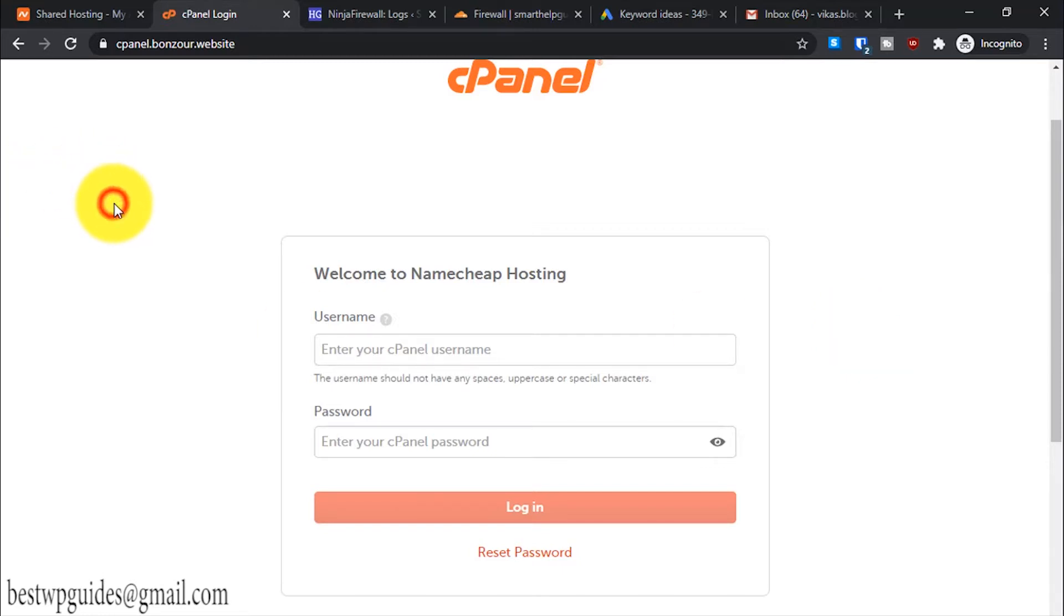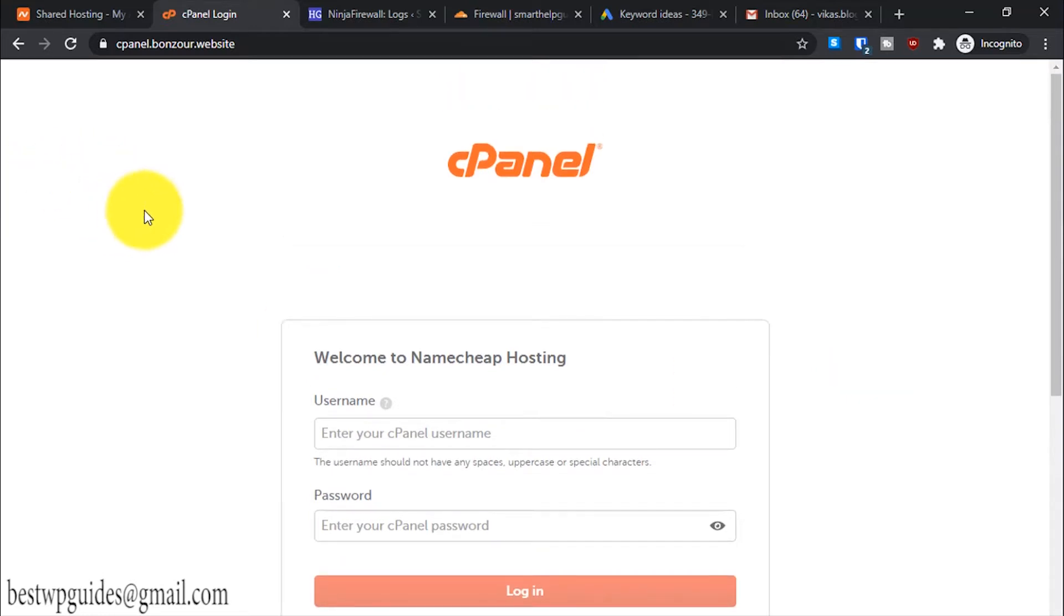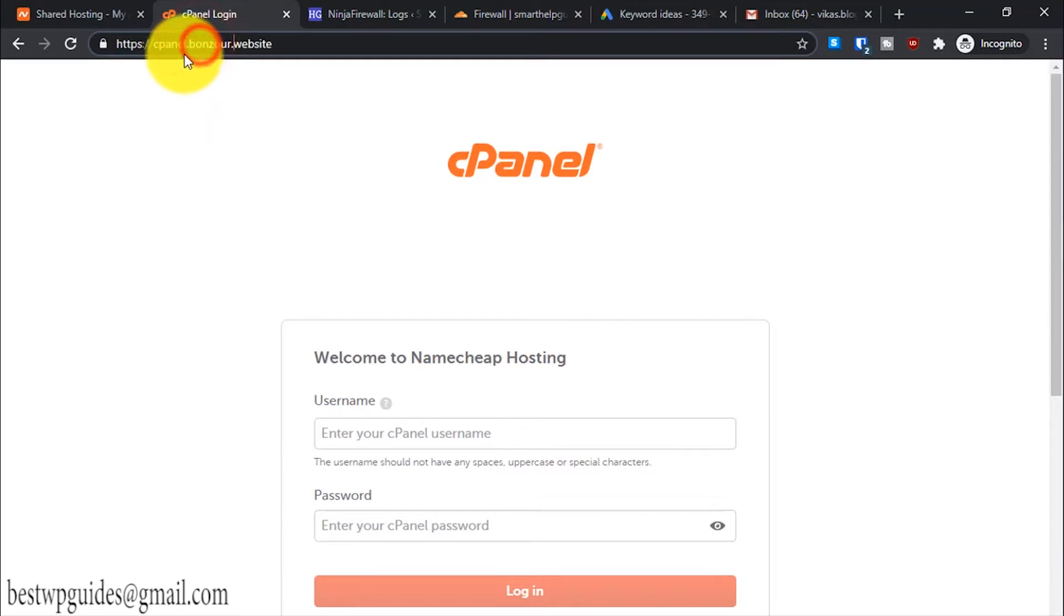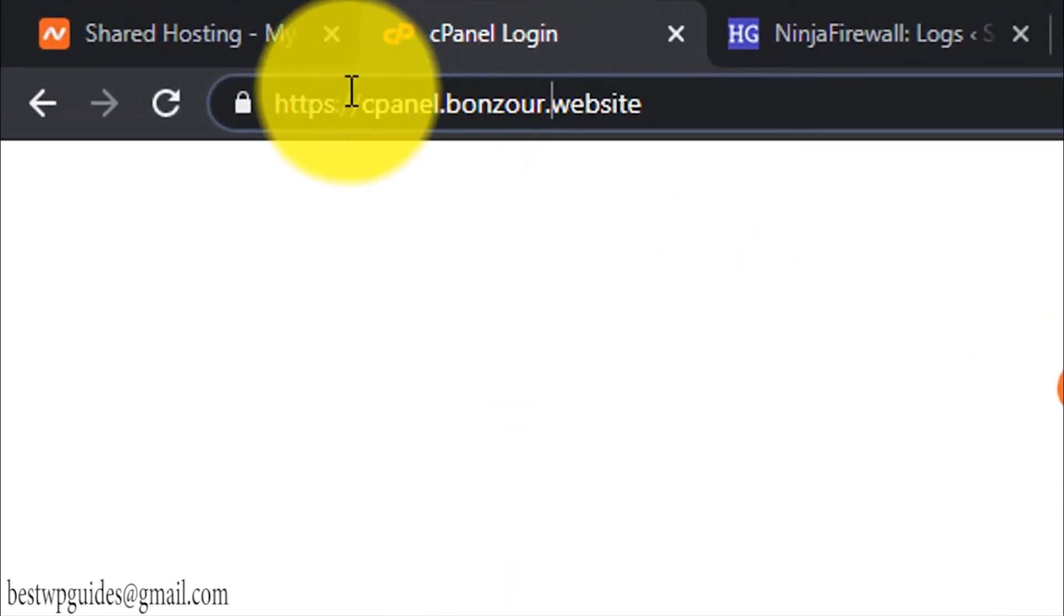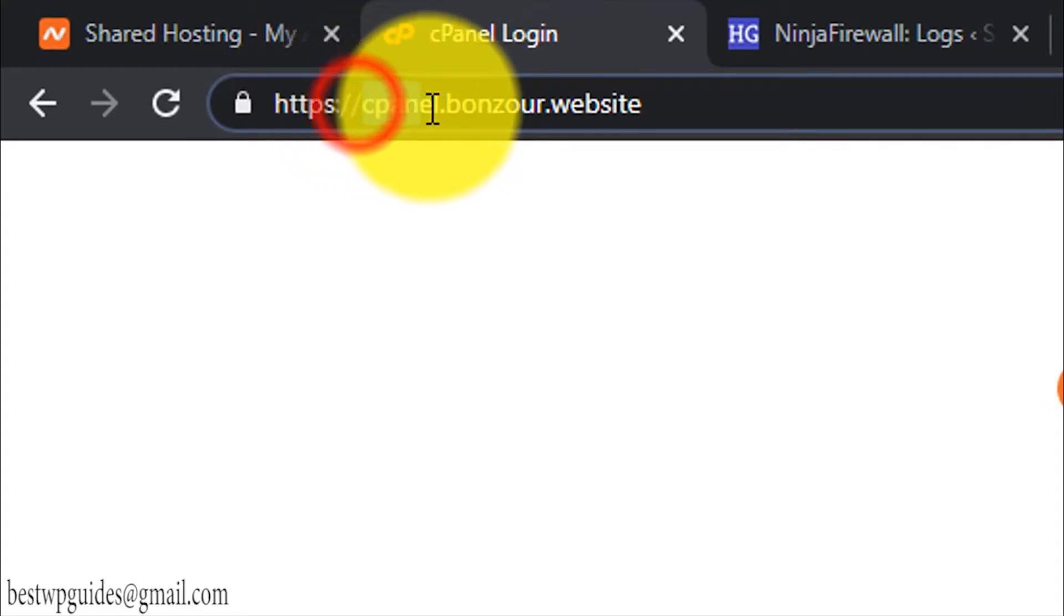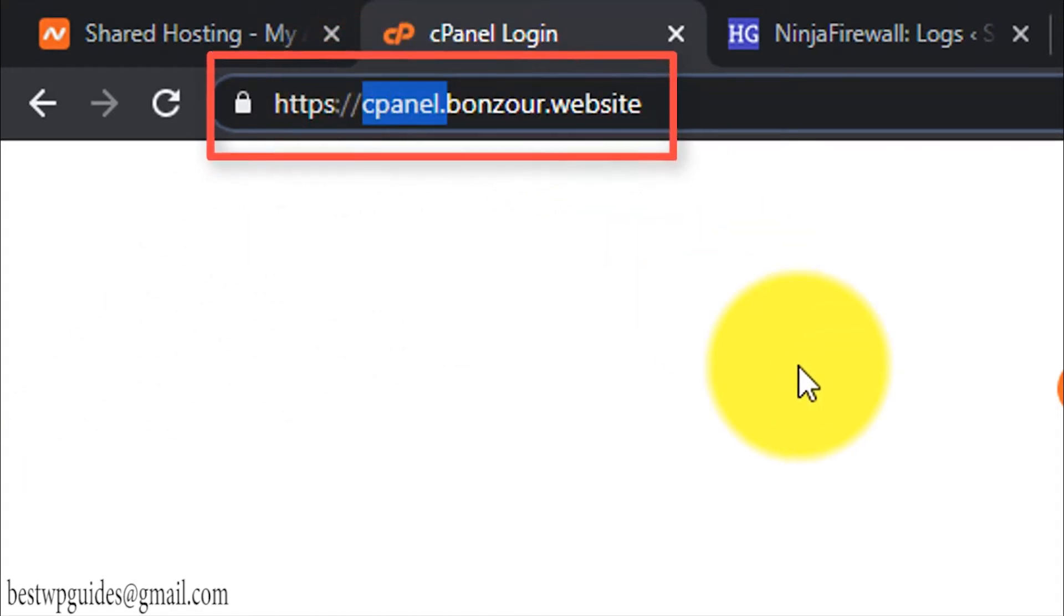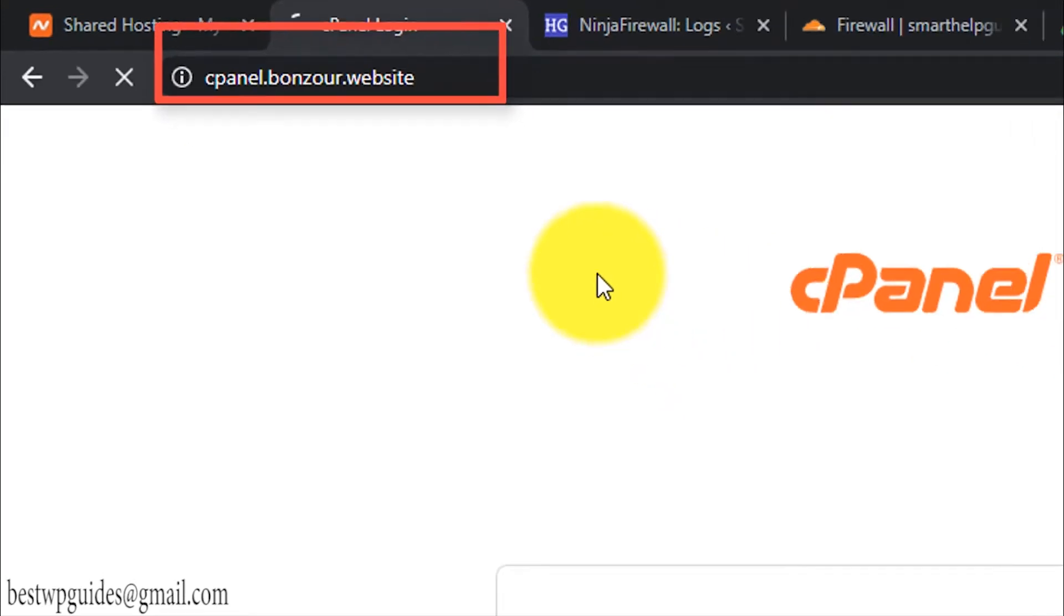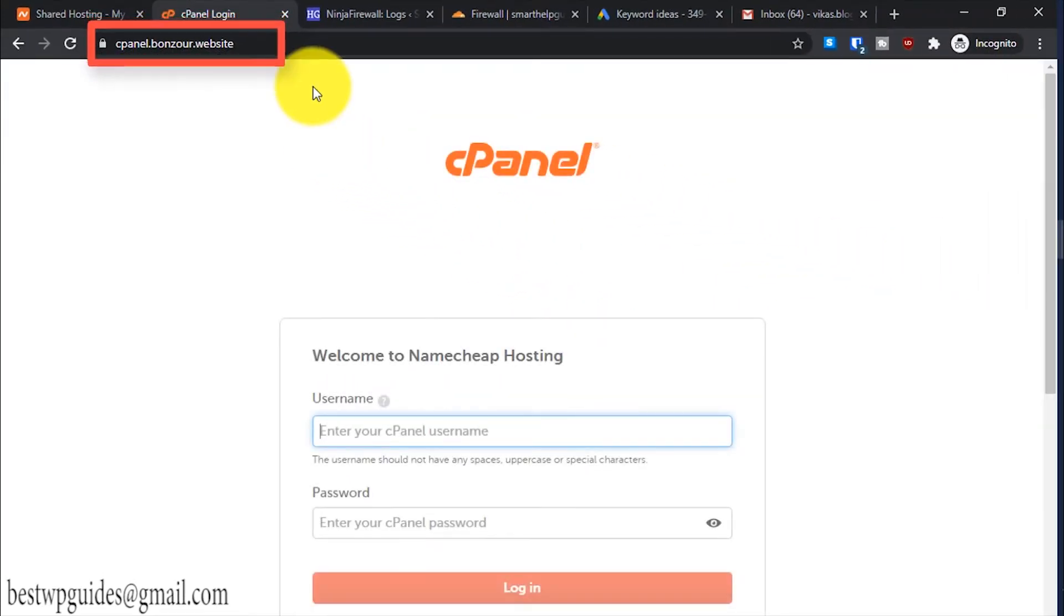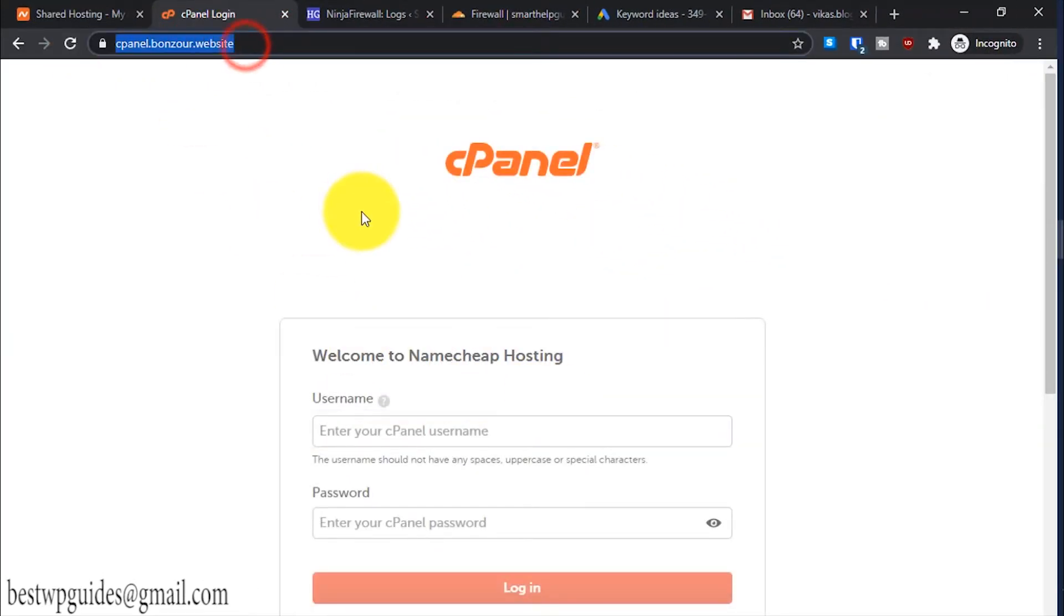So let's start. The first thing you have to do is, if your website domain is already connected to cPanel, to log into cPanel what you have to do is just add cpanel dot in front of your domain name and press enter. It will take you to the cPanel URL.